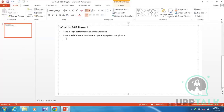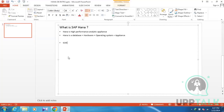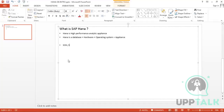Coming to what S4 HANA is — there are several offerings: SOH (Suite on HANA), S4 Core, HANA Cloud, and BI on HANA. The instructor notes these weren't originally planned to cover but will address them since the topic was raised.